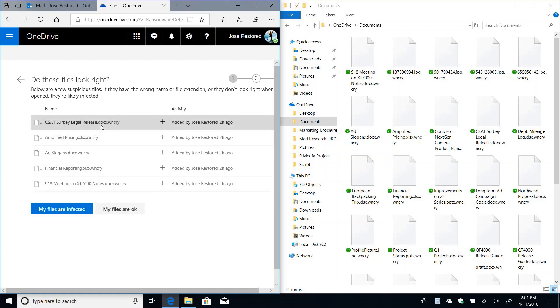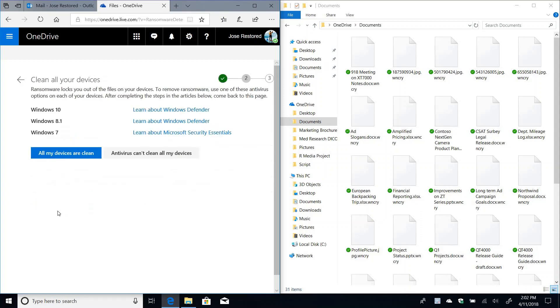I can even click on one of these and get a preview of it if there's a preview available. But right now it's pretty clear to me that these files are infected. So I'm going to go ahead and say my files are infected, confirming that this is not a false positive.